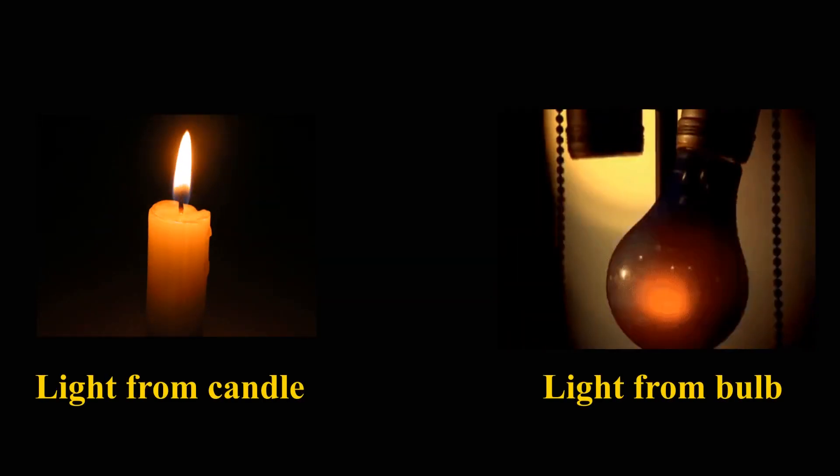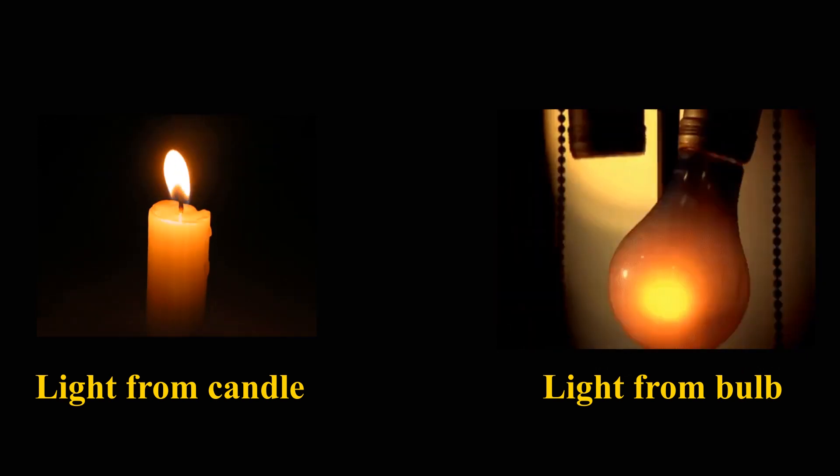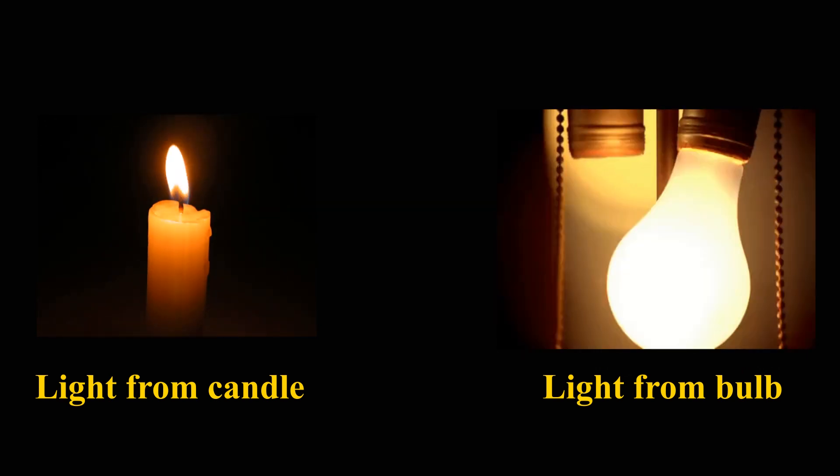If you compare the light of a candle and a 100 watt bulb on a wall, you will notice that the light from bulb is brighter.